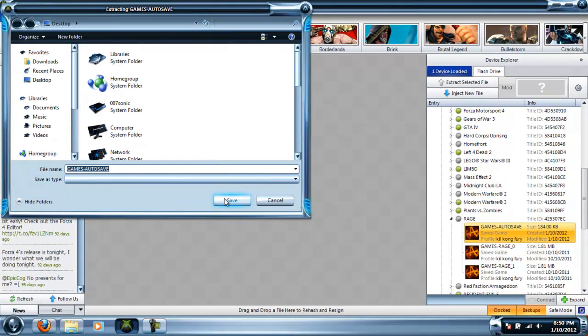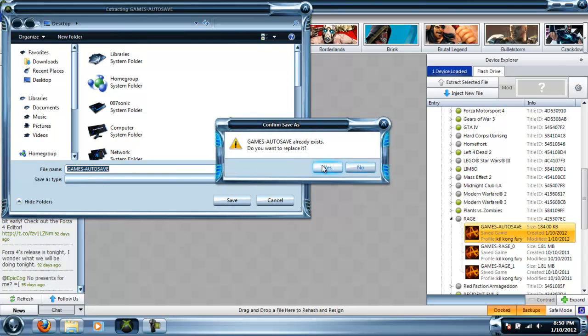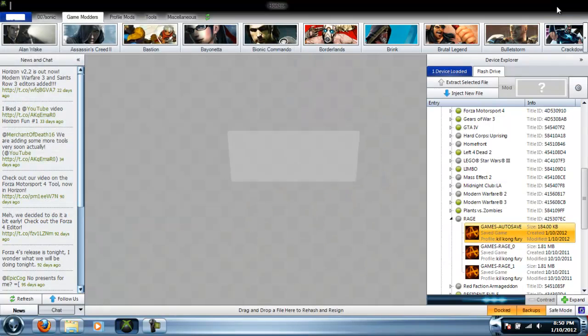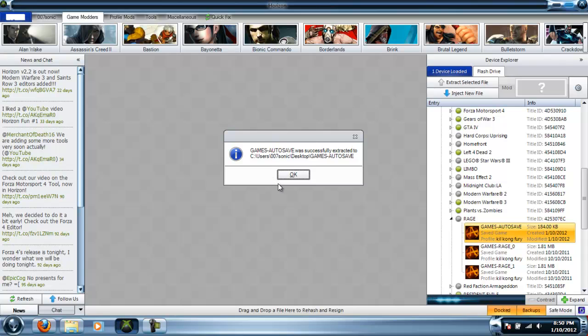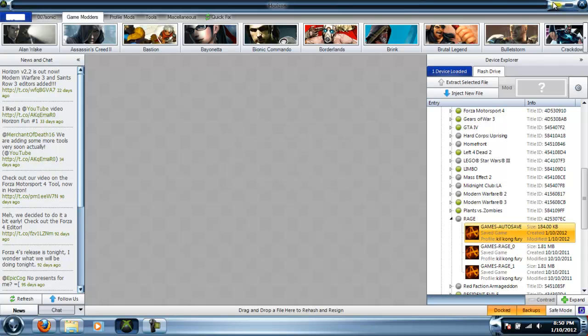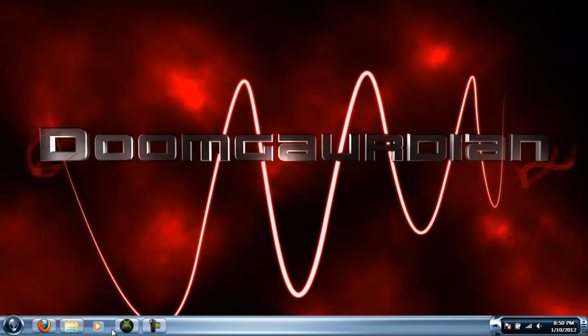So you're going to have to autosave. You want to extract it to your desktop. I already have one apparently, so I'm going to replace it.